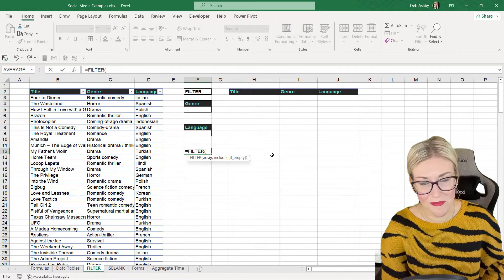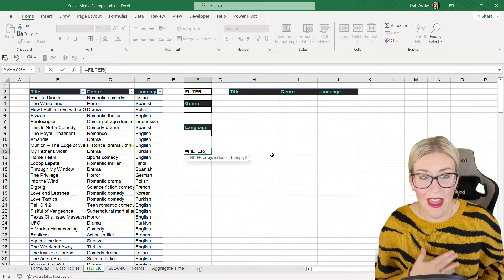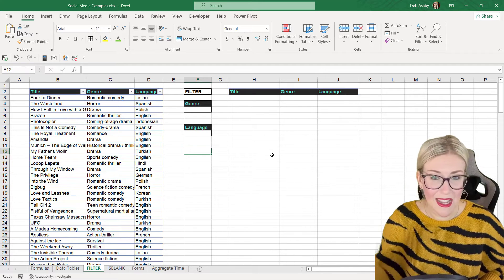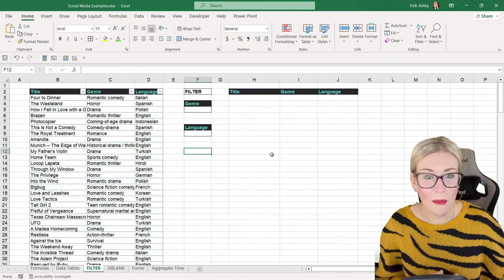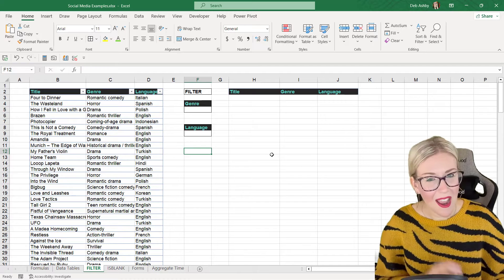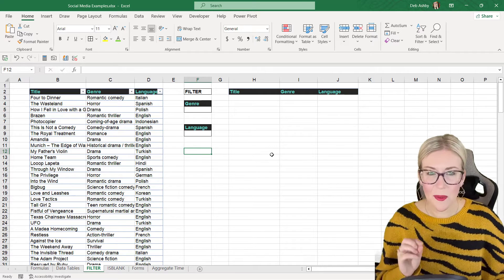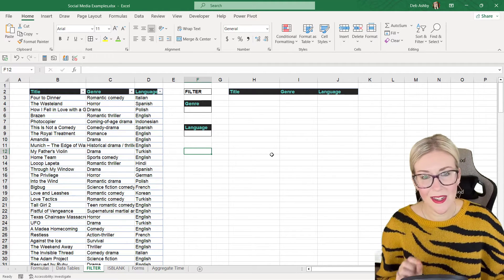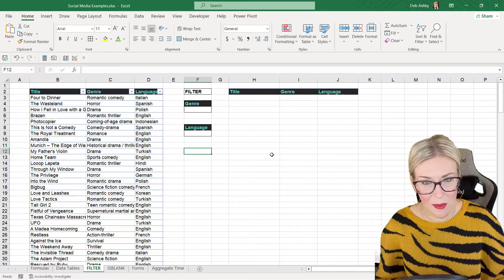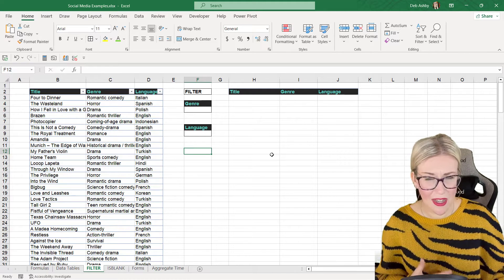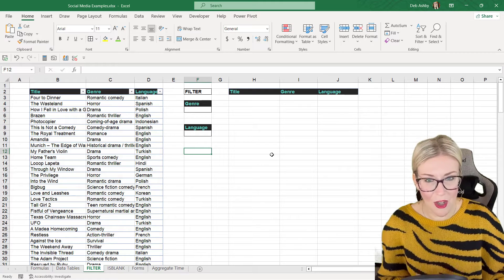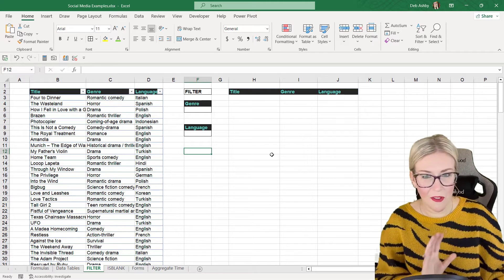The FILTER function is available in Excel for Microsoft 365, so if you have that you're in luck. It's also available in the standalone versions Excel 2019 and the latest version 2021. If you have Excel 2016 standalone you may not have it, so just check before you start with this tutorial.